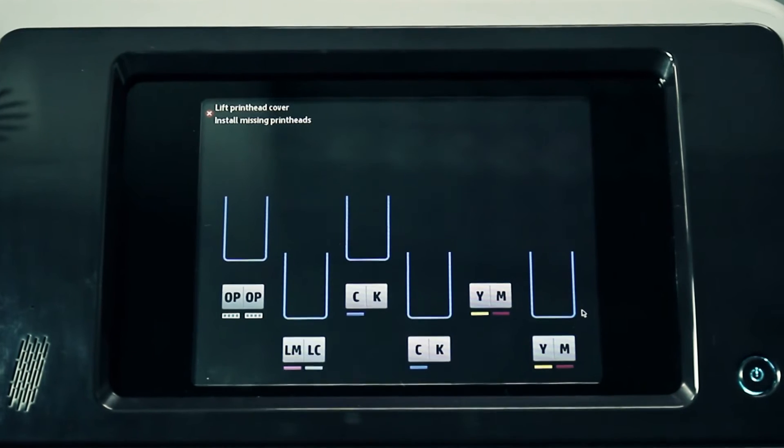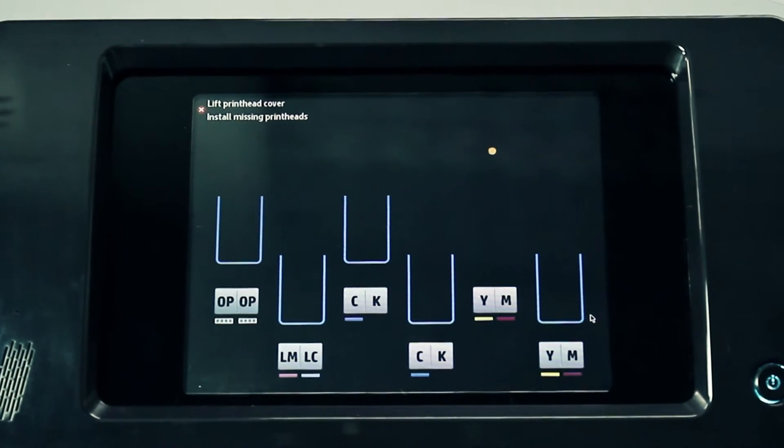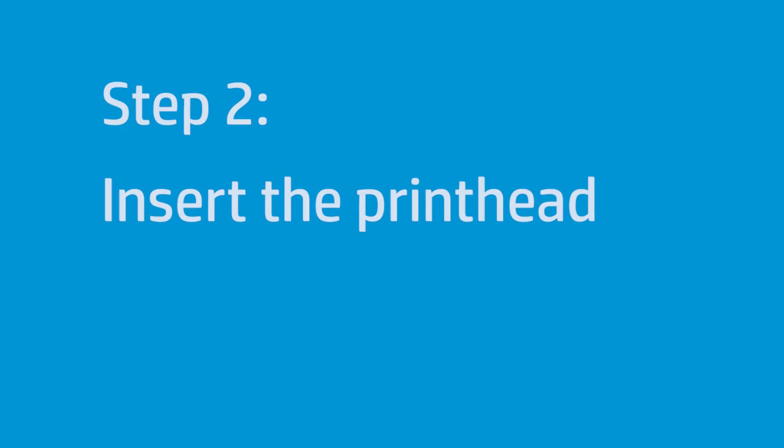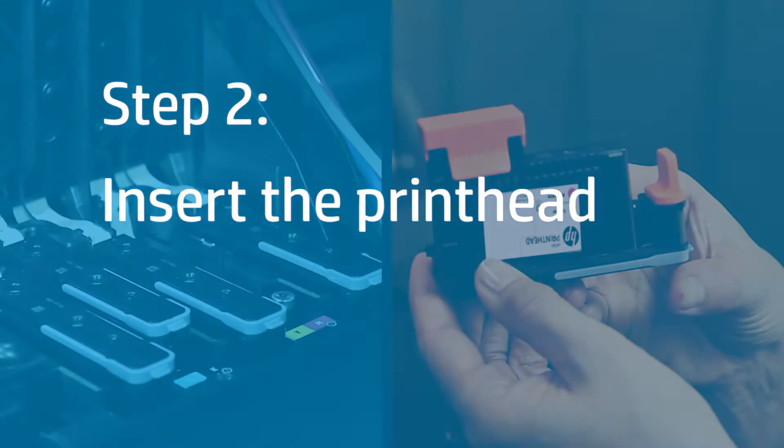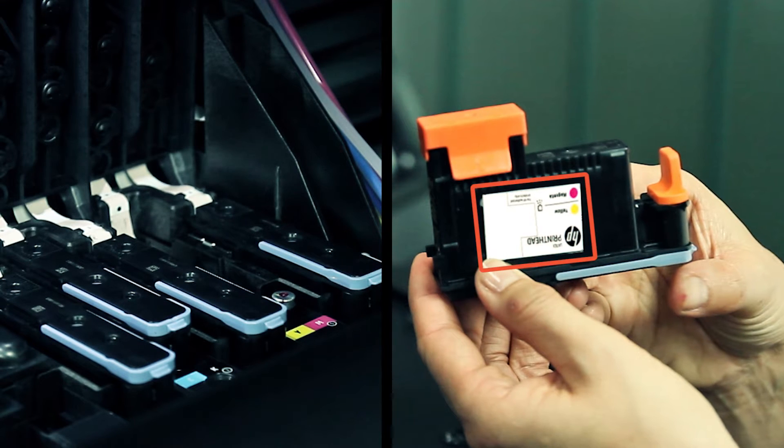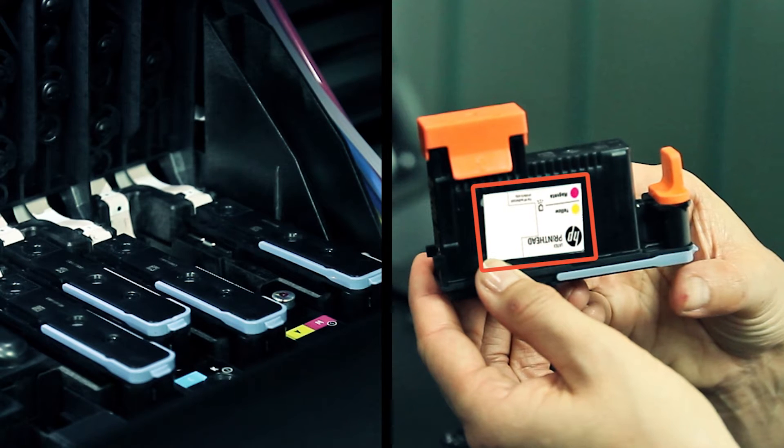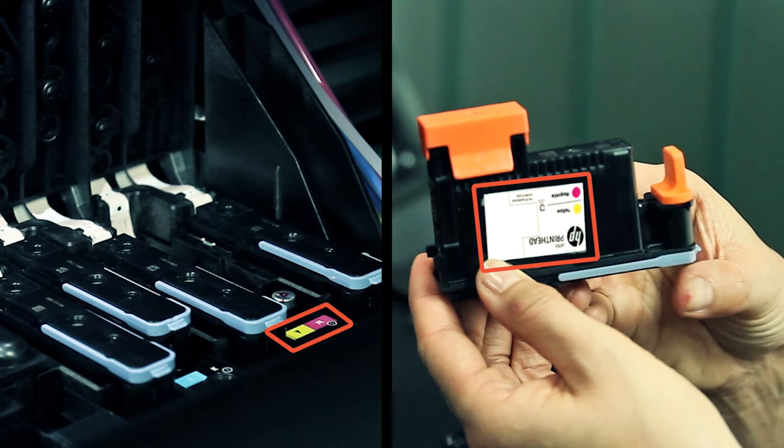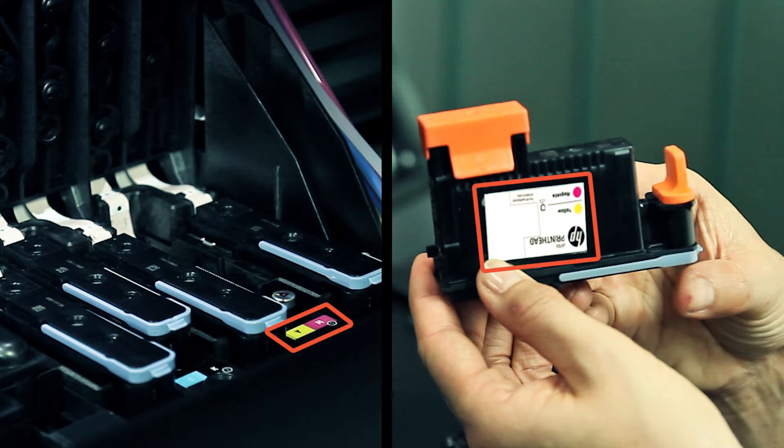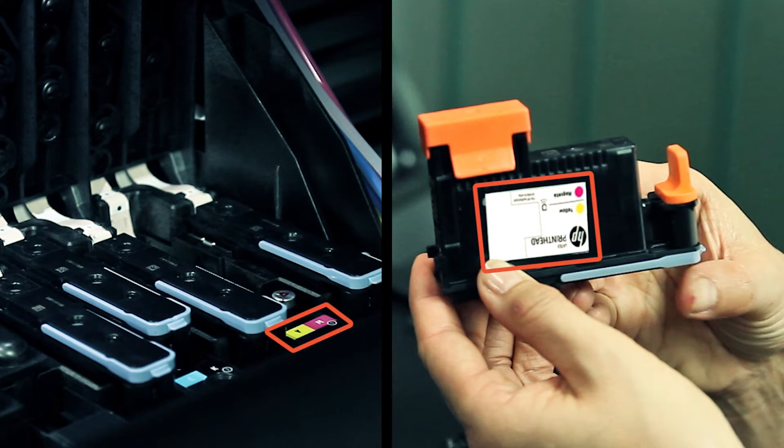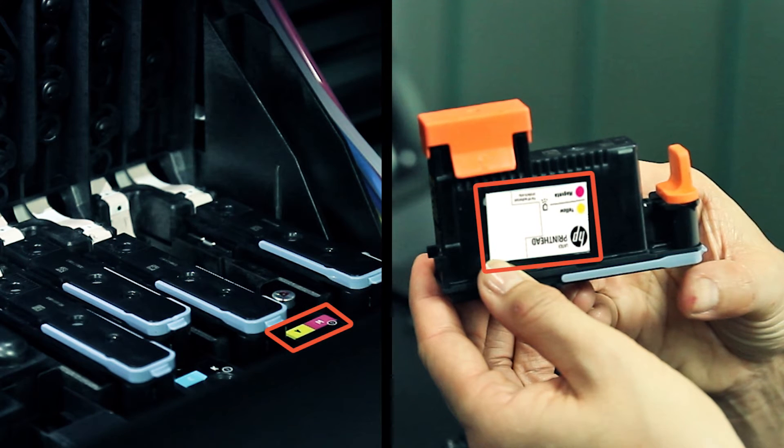The front panel display identifies the missing printhead. Now you can install the new printhead. Check that the colored label on the new printhead matches the colored label of the empty carriage slot. The printhead is designed to prevent you from accidentally inserting it into the wrong slot.